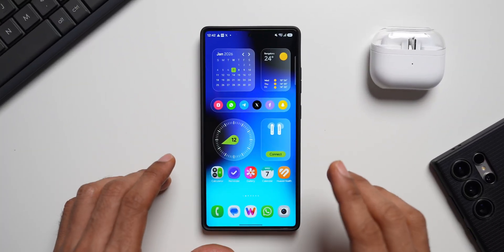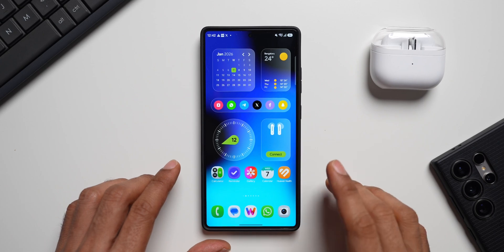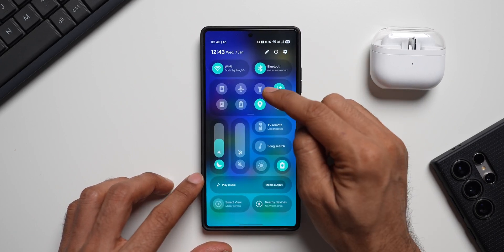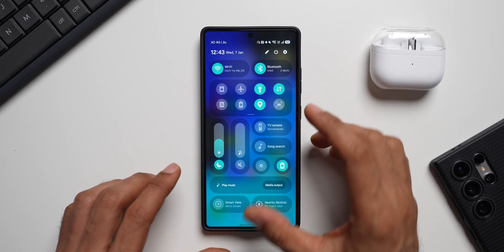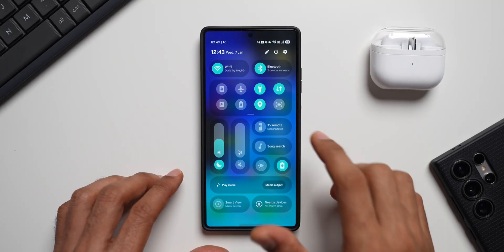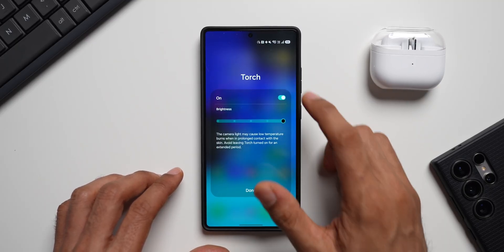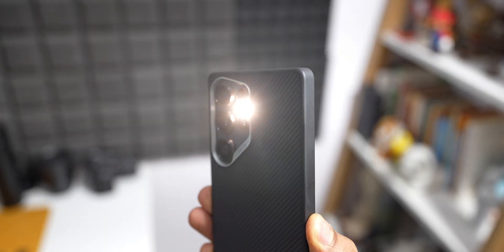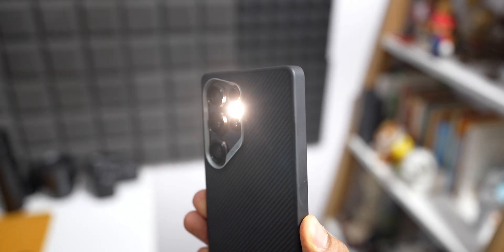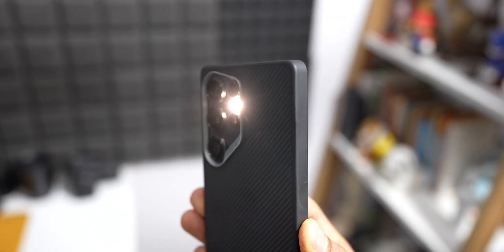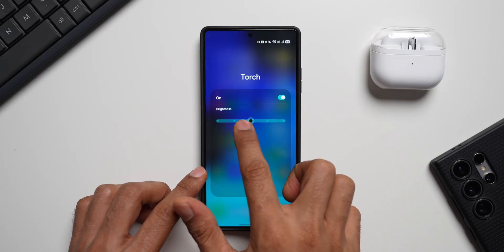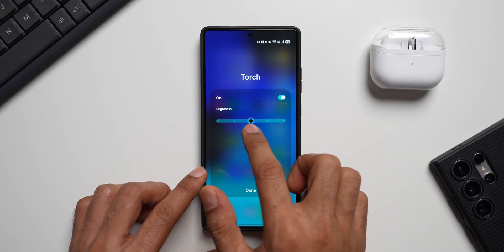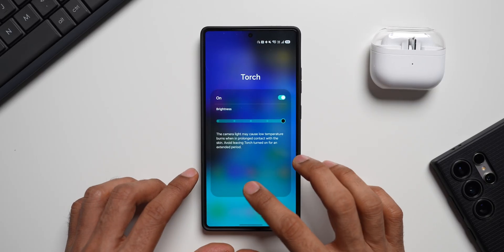The next tip is adjusting the torchlight brightness via quick toggles. Open the quick panel, and you'll see the torch option. Tap it to turn on the torch, but did you know you can press and hold on the torch toggle to increase or decrease brightness? You'll get a slider to adjust the brightness level. That's how you control the torch brightness on One UI.